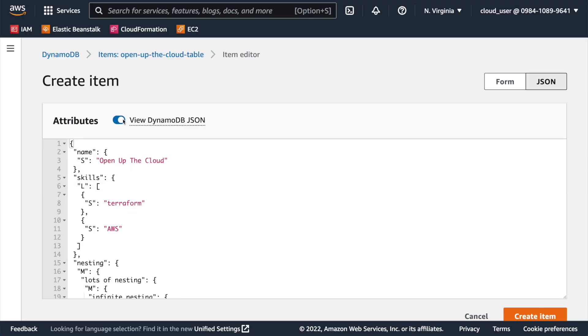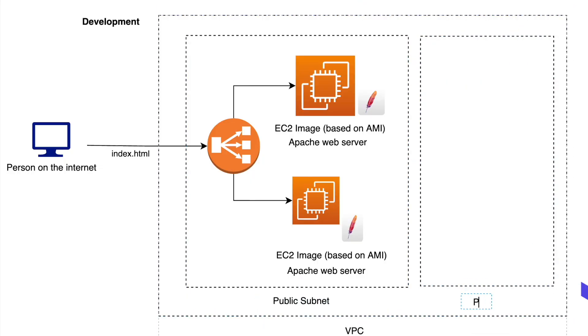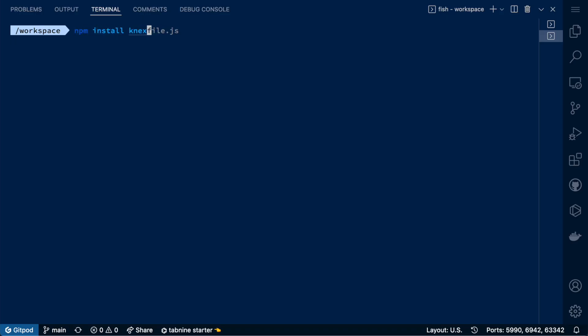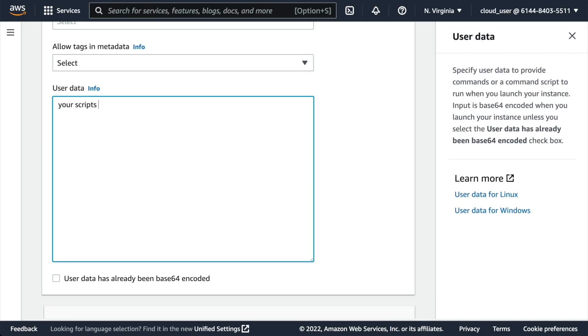Moving on to relational databases — the original Cloud Resume Challenge used DynamoDB, which is a non-relational database with no enforced structure. For this challenge, you're going to deploy a PostgreSQL database using Amazon RDS. Because you're using SQL, you need to create a schema ahead of time, which means setting up a database migration. A simple way is to use a database migration tool and execute it inside your EC2 instance's init script, and you can also integrate schema migrations into your CI/CD pipeline.